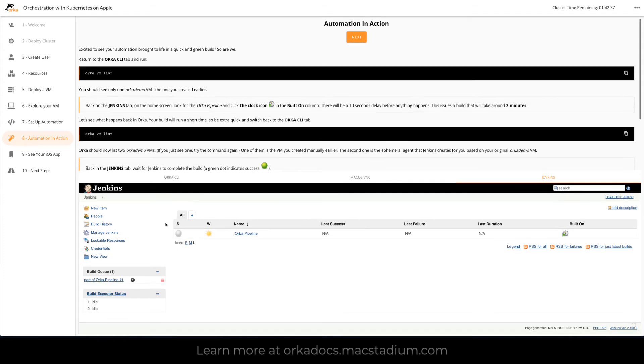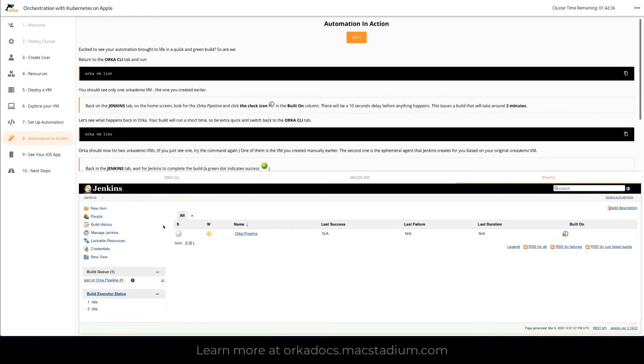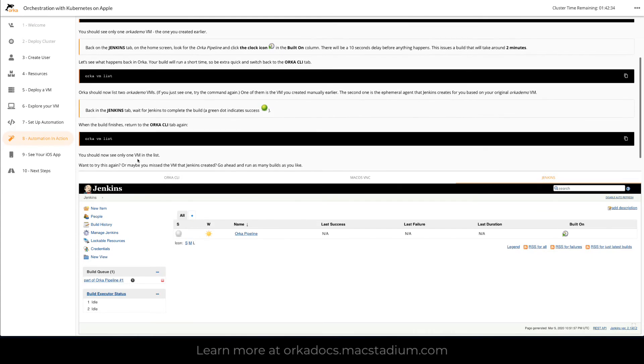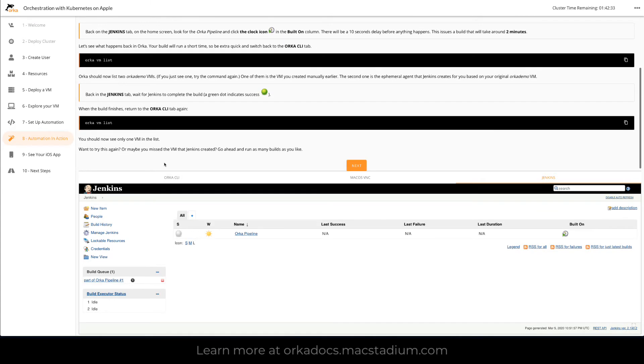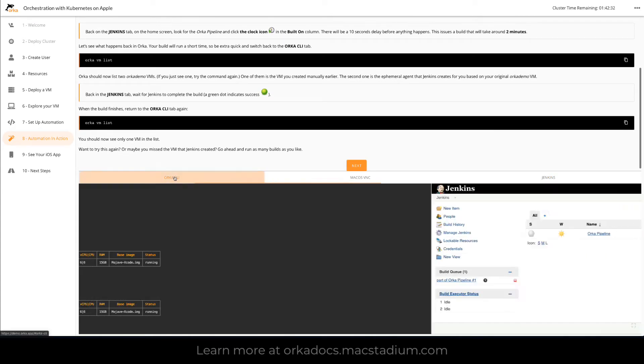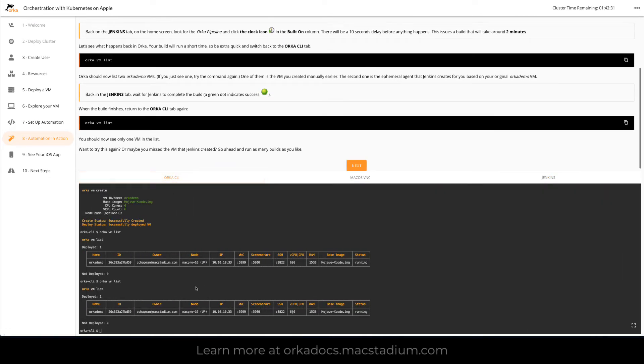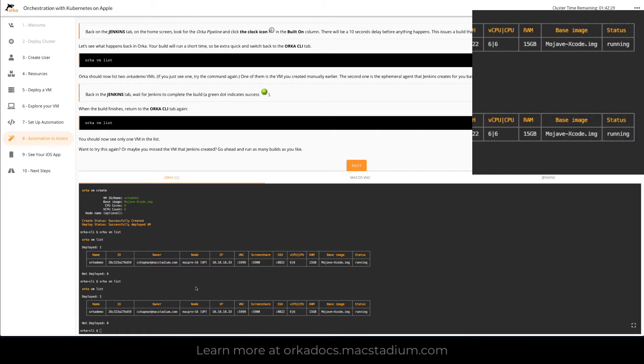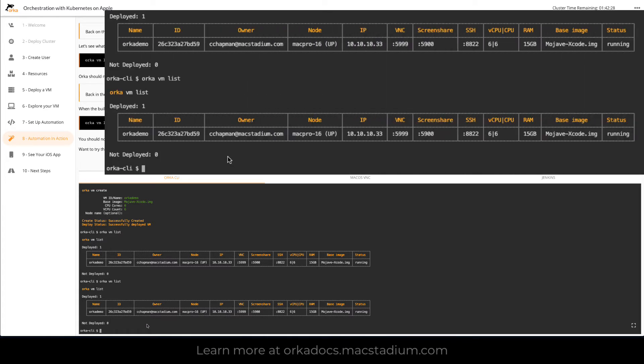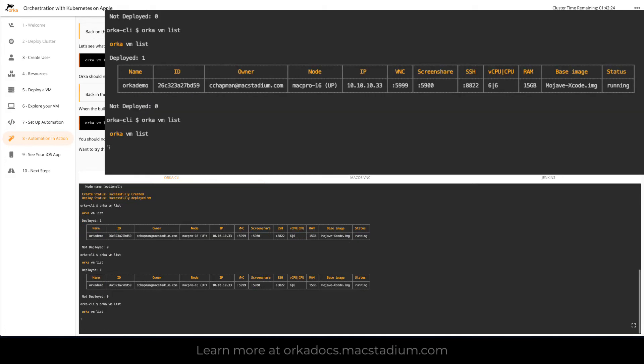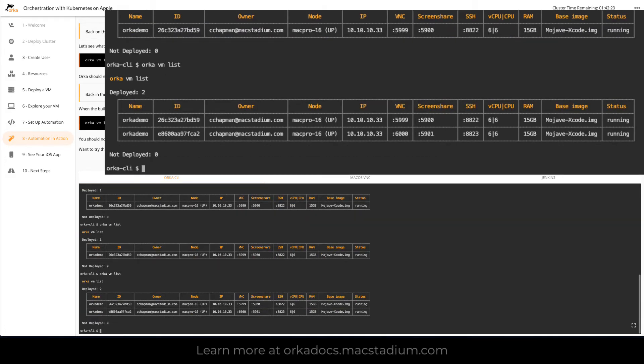At this point we're going to go back and we're going to check on our Orca VM list to see what's happening. So head back to the command line and we should see that Jenkins has actually created another VM based off that template.